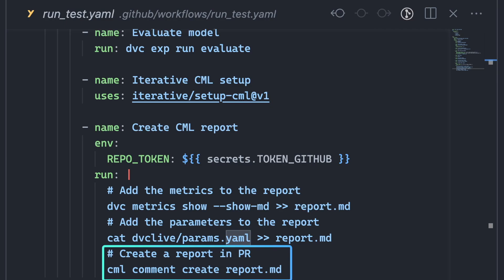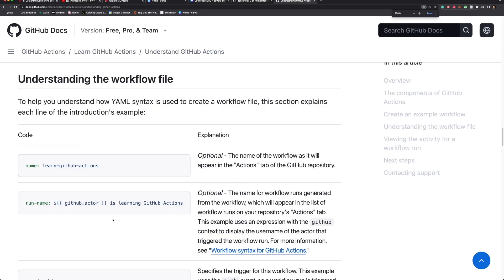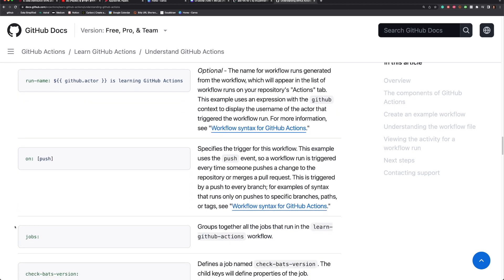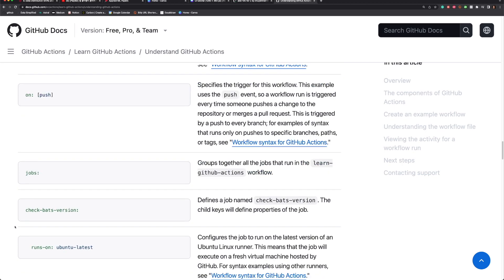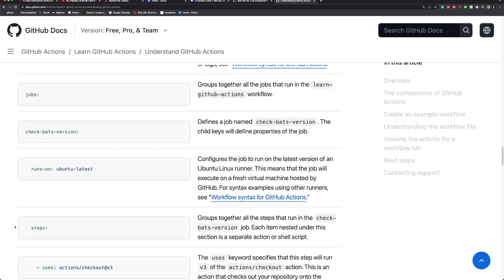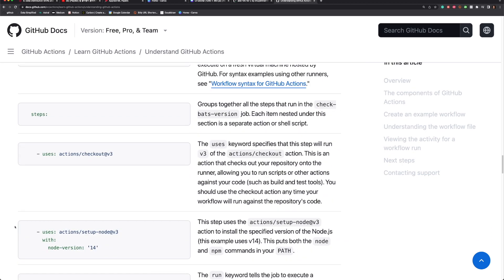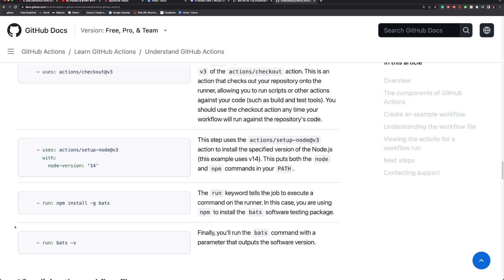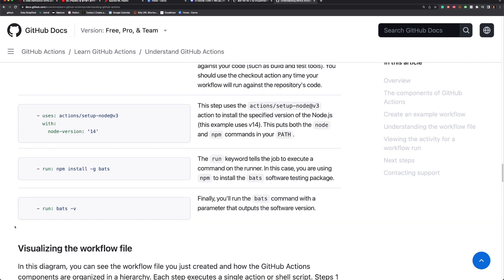For a more in-depth understanding of this file, I suggest referring to the GitHub Actions documentation, which I will link in the description below.